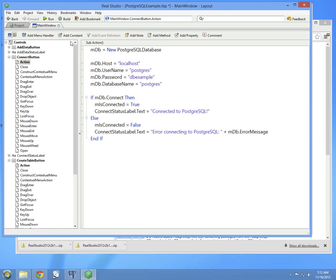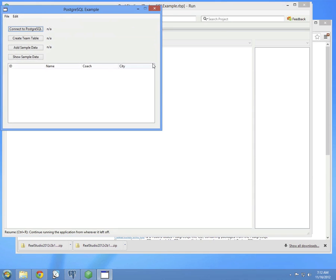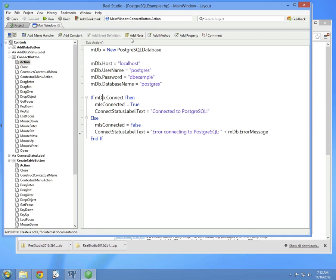So let's run this. And I'll click the connect button, and you can see that it says connected to Postgres, so it appears that worked. Great. Now we can move on to the next step.